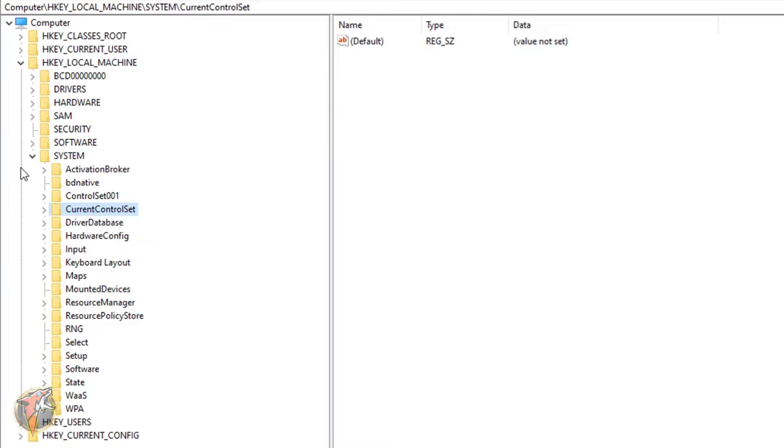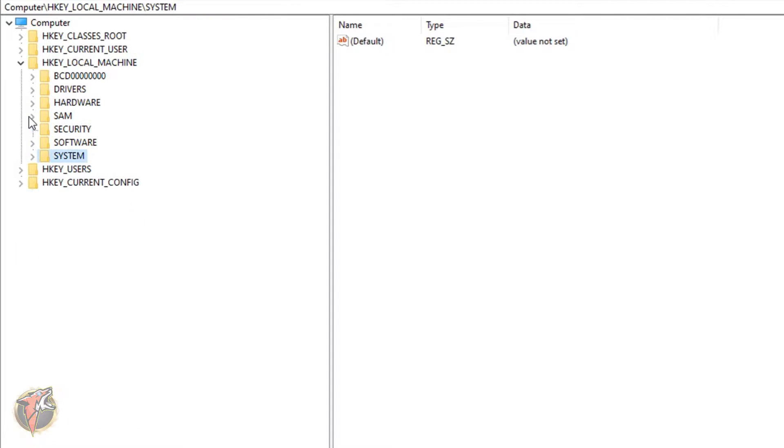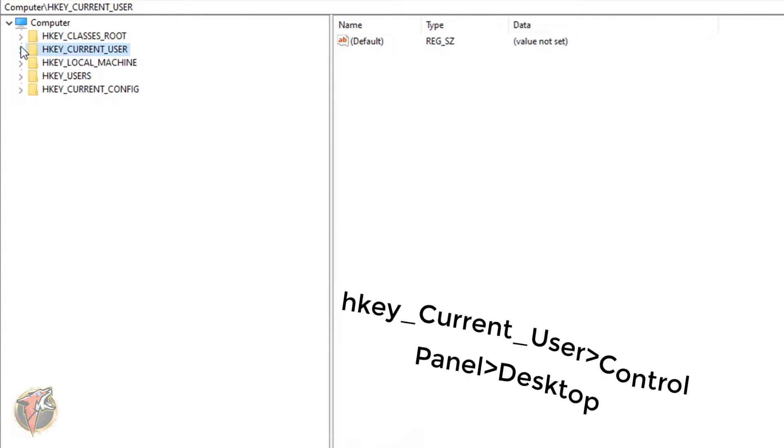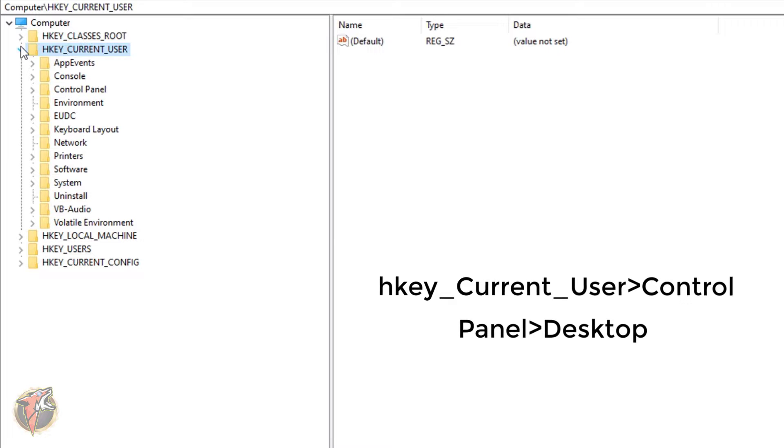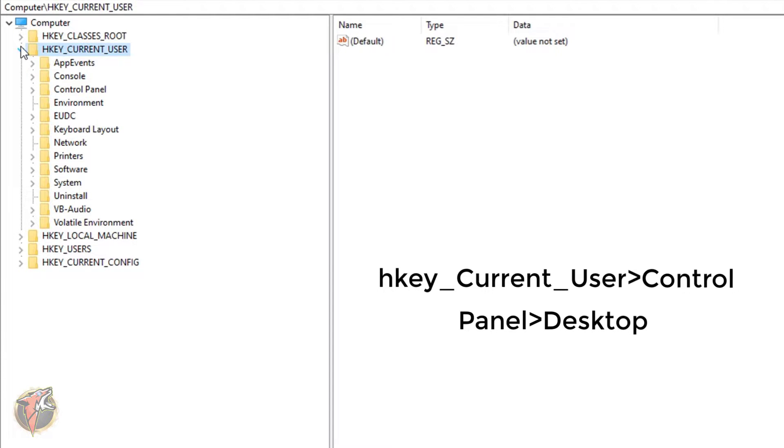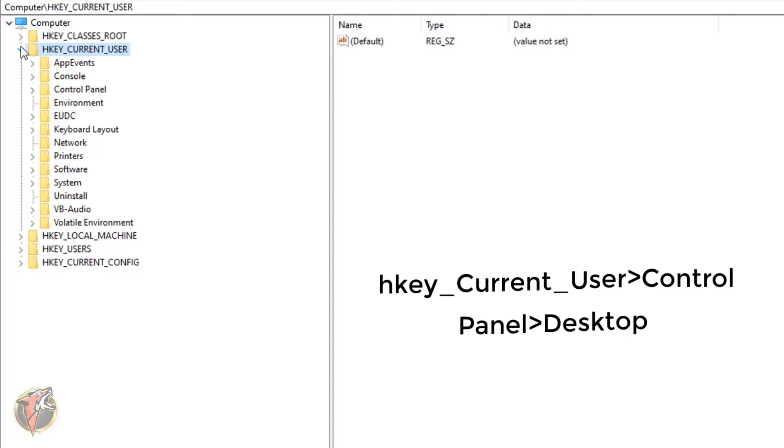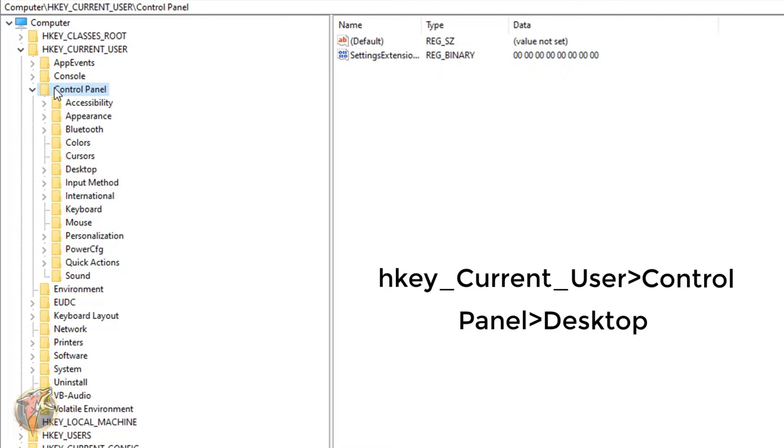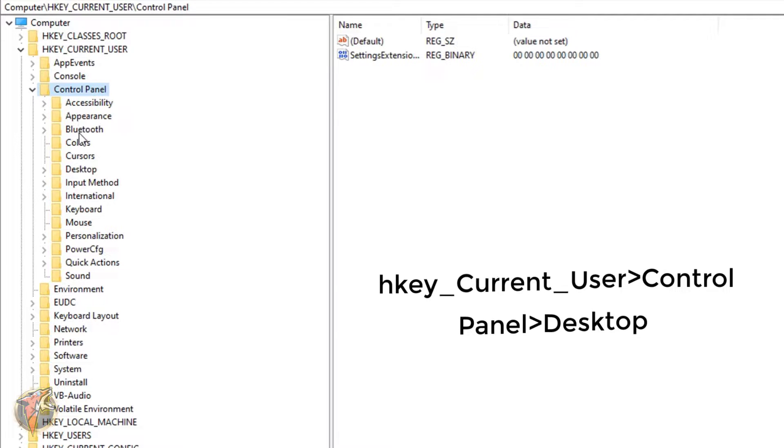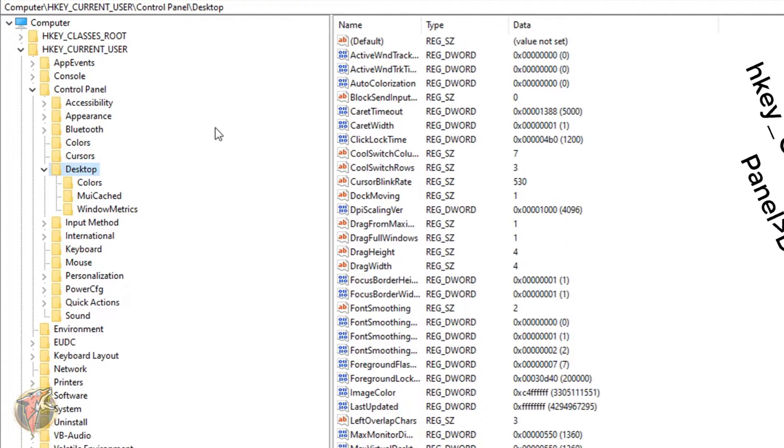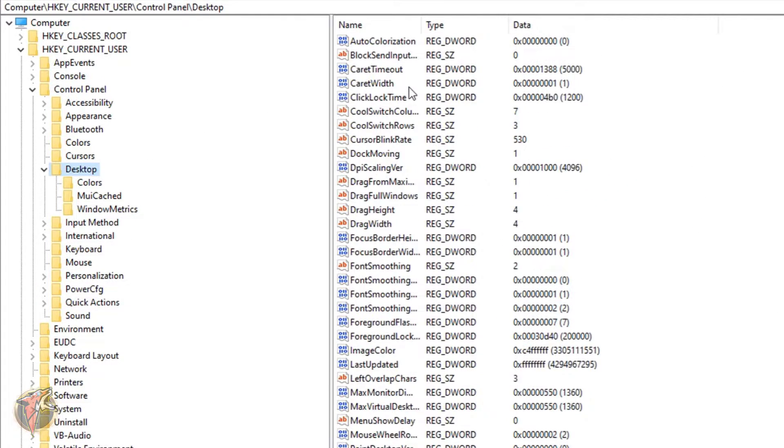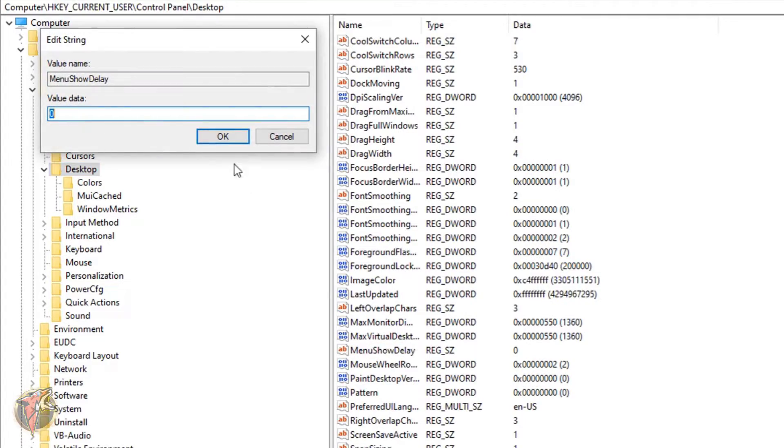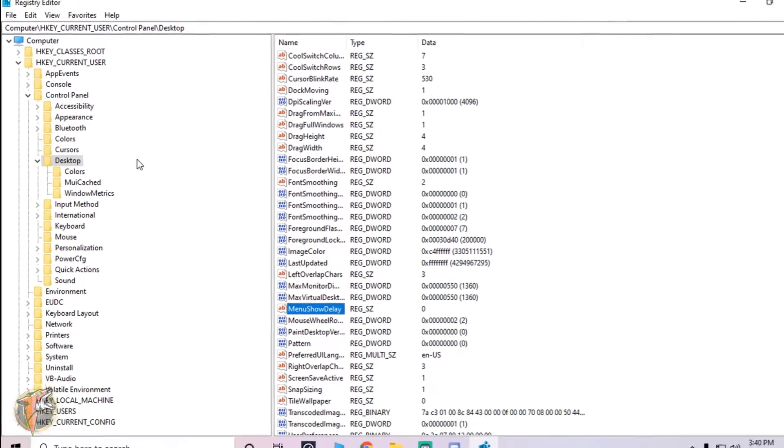Again you have to go all the way back as we did before. And now you have to go for HKEY_CURRENT_USER and over here you have to search for the Control Panel. In the Control Panel you have to go for Desktop. And in the Desktop you have to search for MenuShowDelay. Here you have to put that on zero and hit OK.